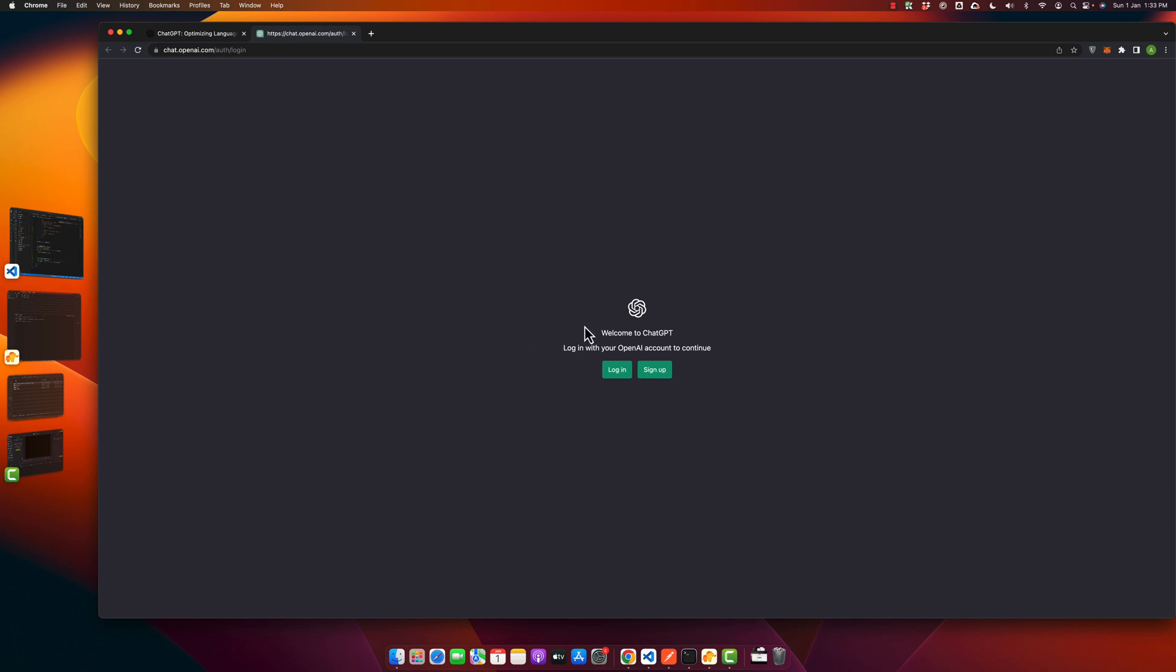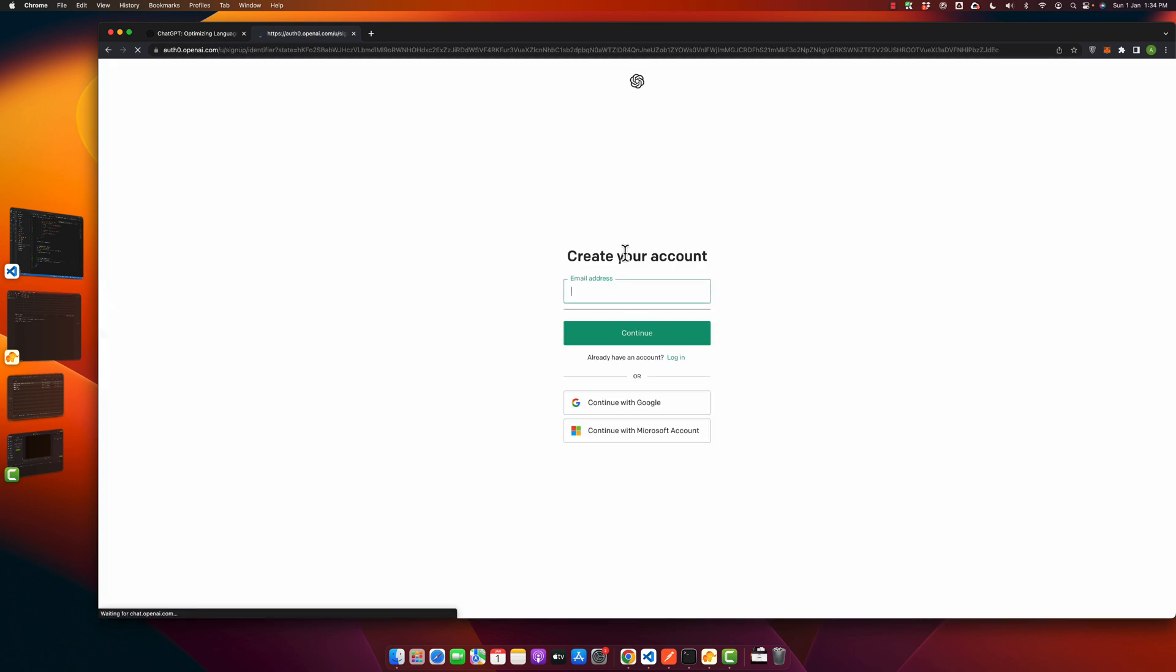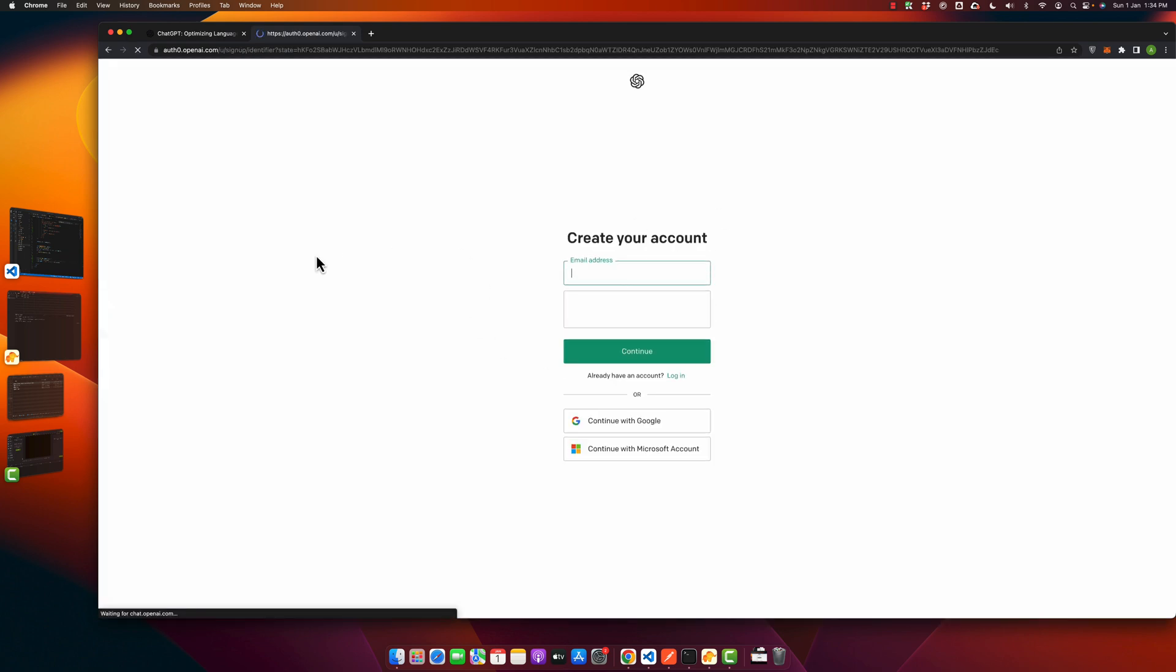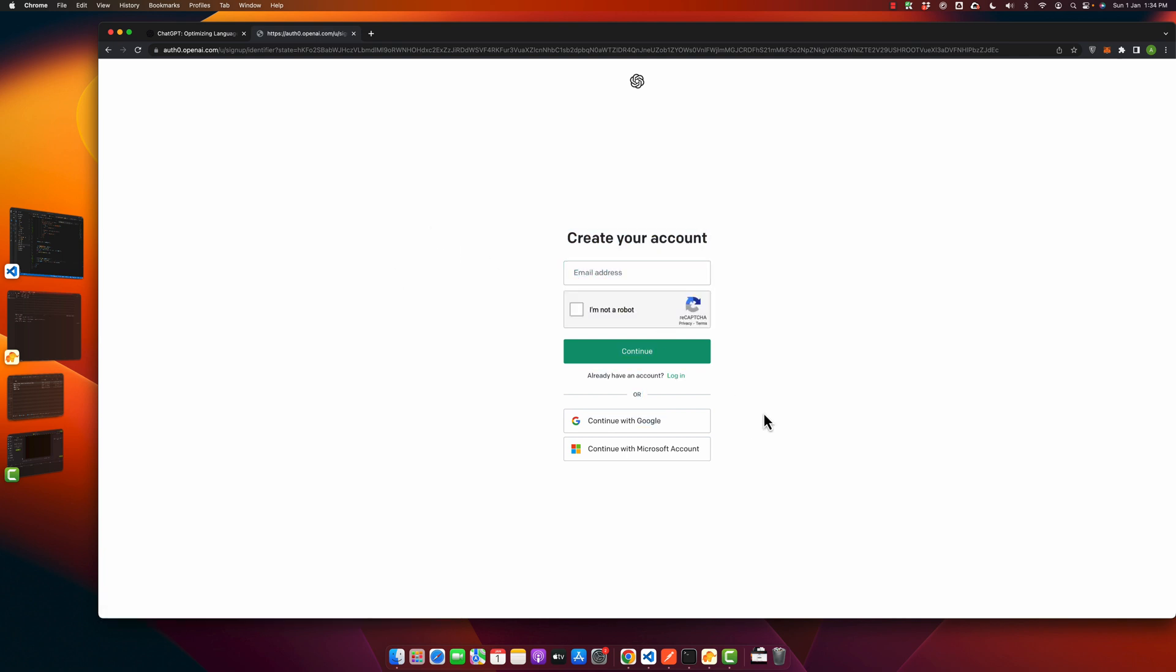If you already have an account you can click on log in, otherwise click on the sign up button. As we are going to create a new account, I have clicked on the sign up button and now you have multiple options to create an account.